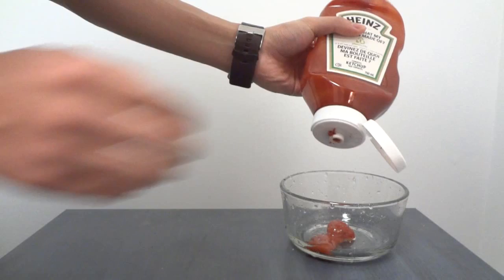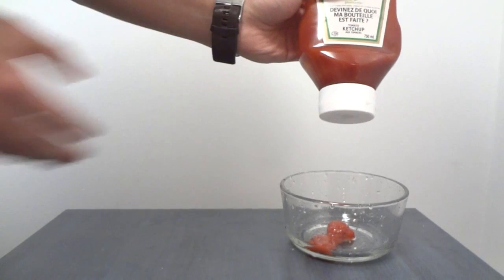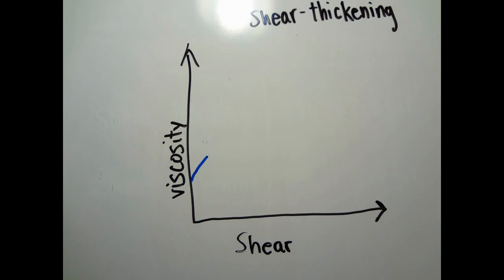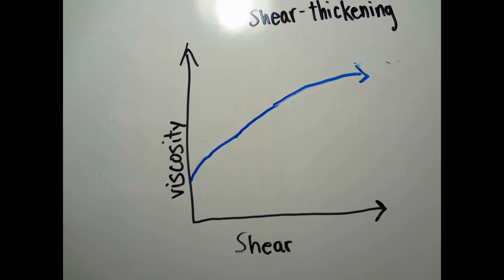Shear thickening non-Newtonian fluid shows an increase in viscosity with the increase in shear rate. A common example of this kind of fluid is when you mix water with cornstarch. Its property can be shown through an experiment.